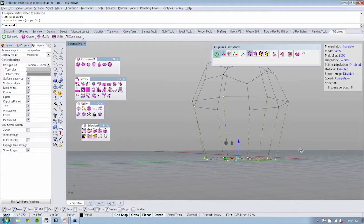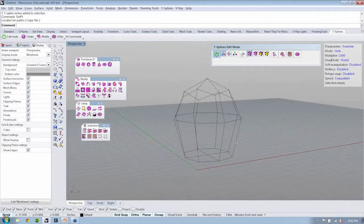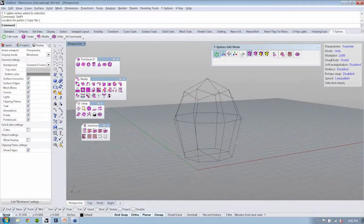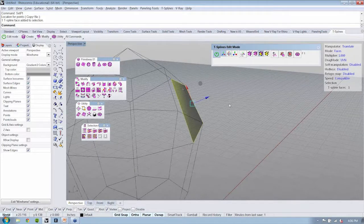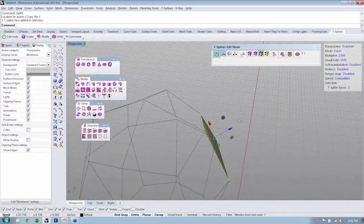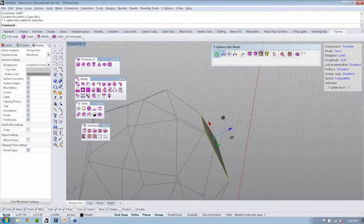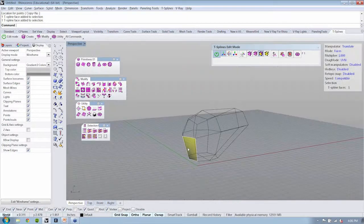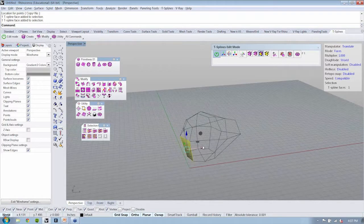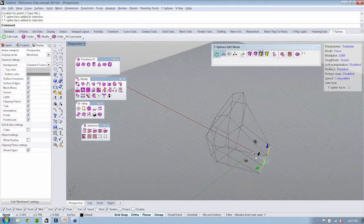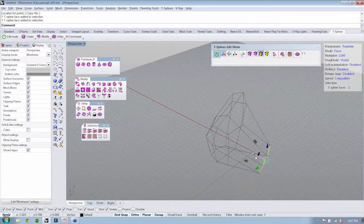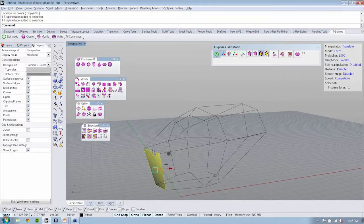Now, if I go to face mode, for instance, I could select a face, and this is a great example of when you might want to change from the world orientation to perhaps normal. You can always bounce right back over to world and be pulling this guy out. And so you can see it's really quick to be able to sculpt with T-Splines using the manipulators and working with the control grips.